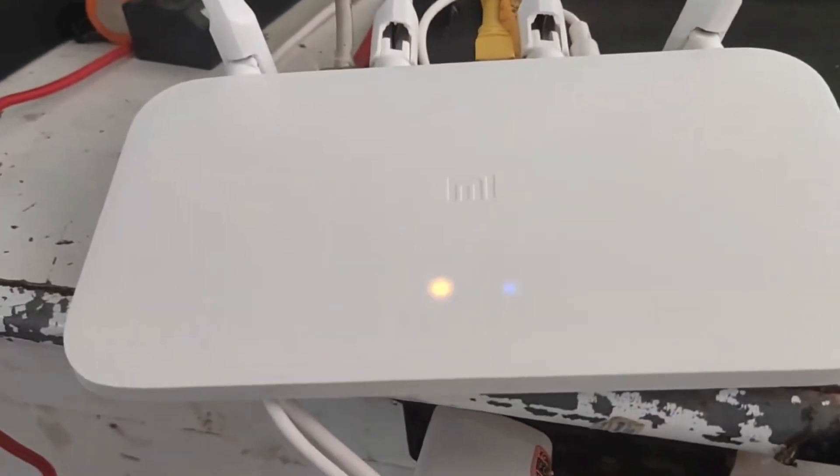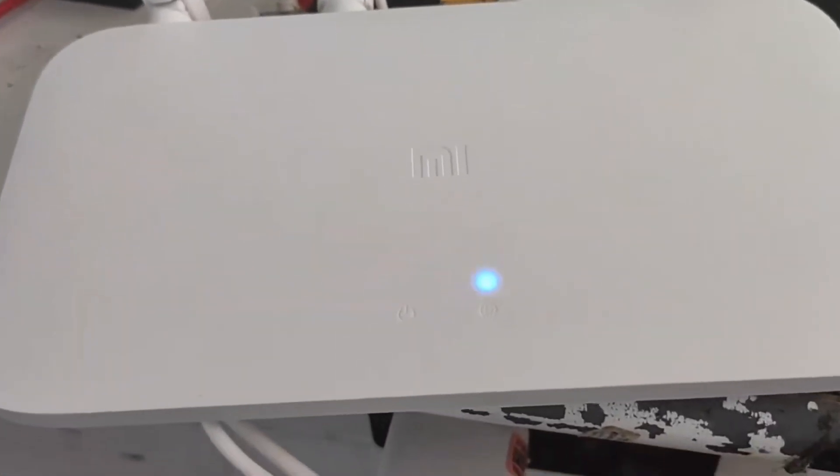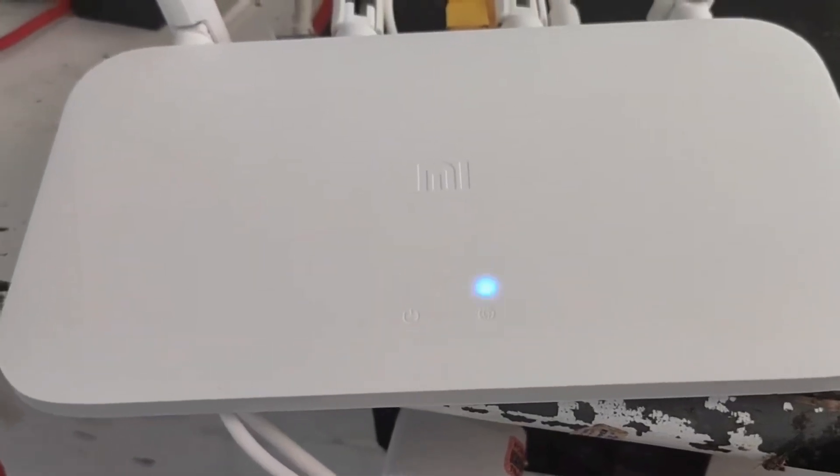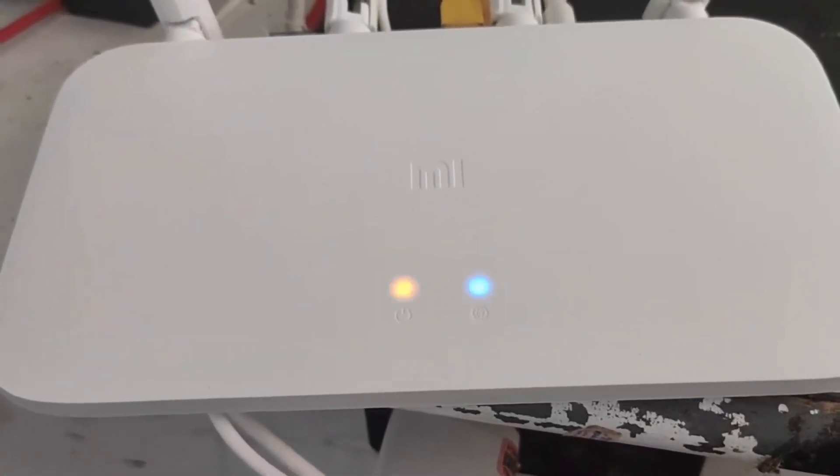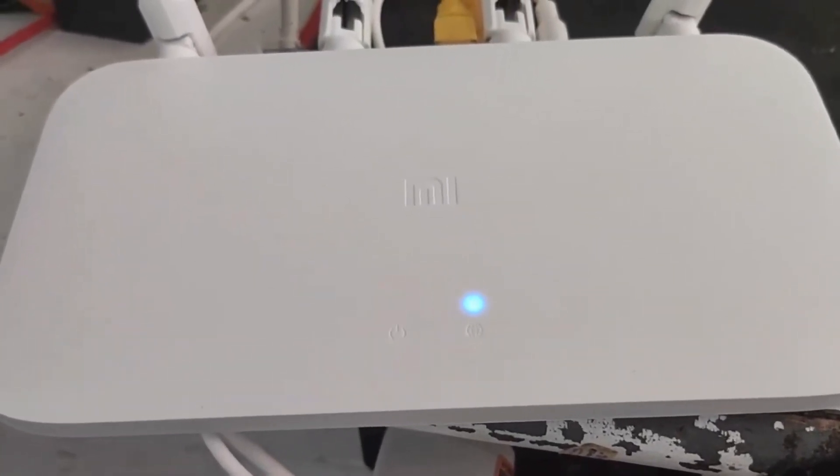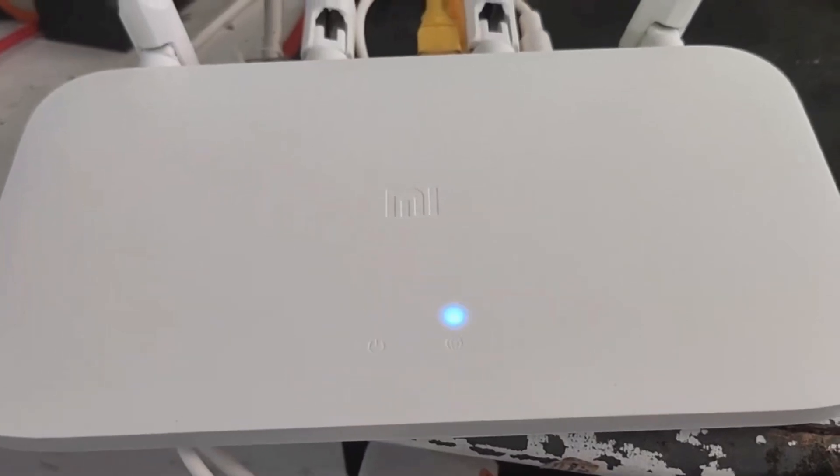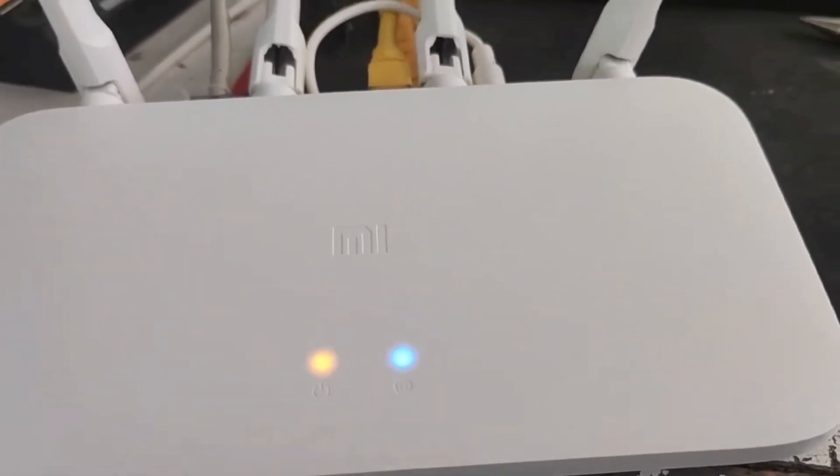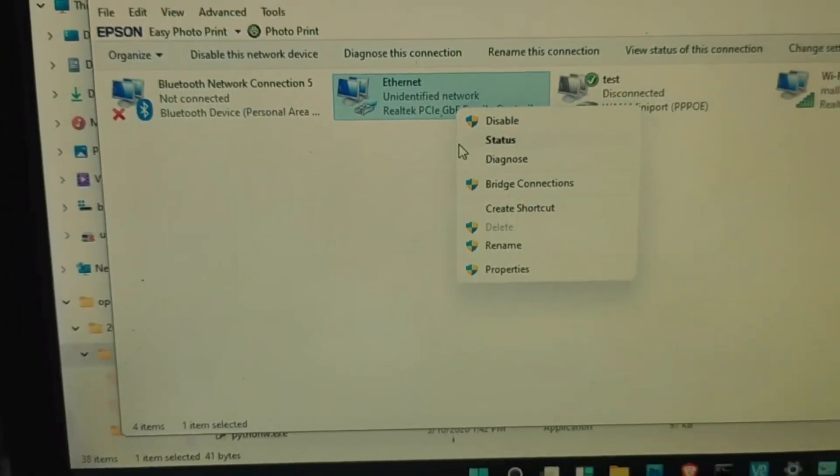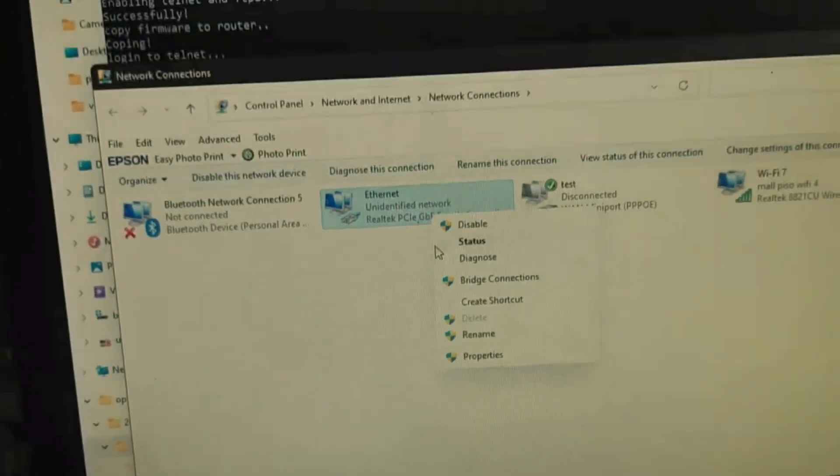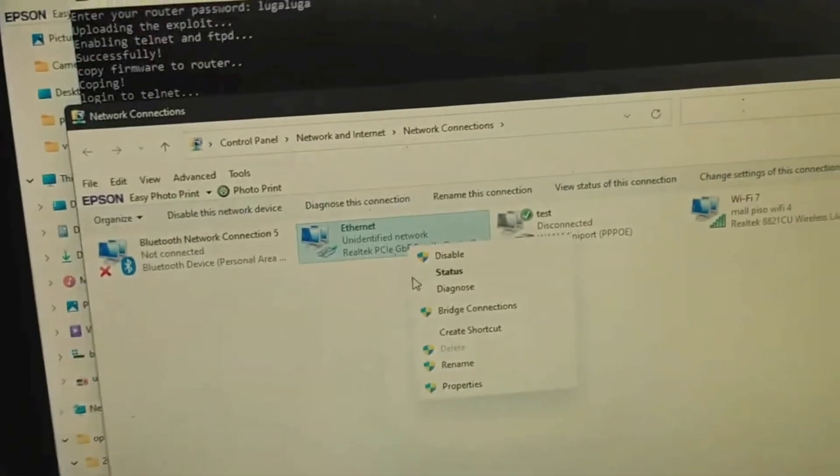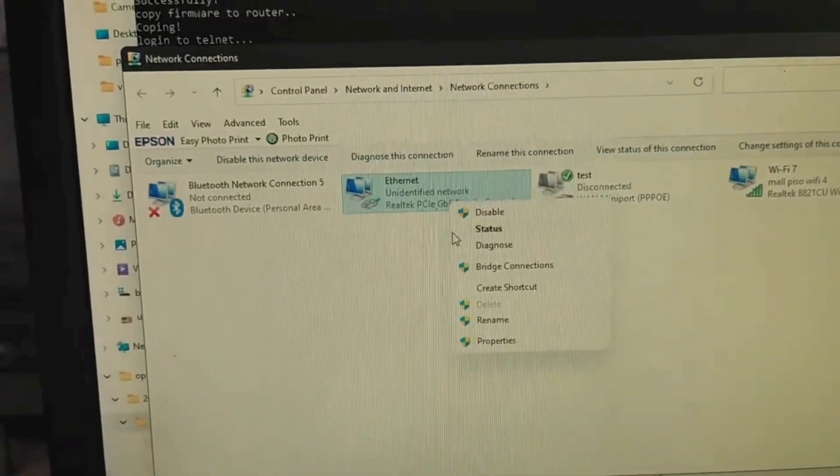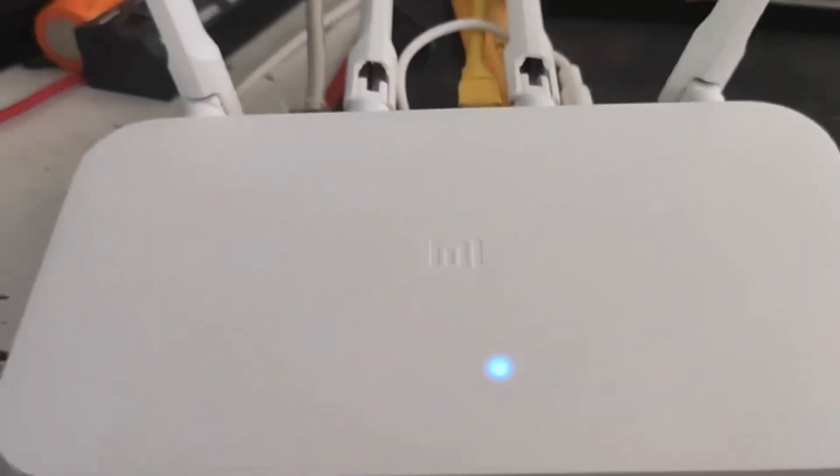It's still flashing. You need the two lights to be blue. The second light is only for the WAN. So just wait for it, it's still flashing the firmware.